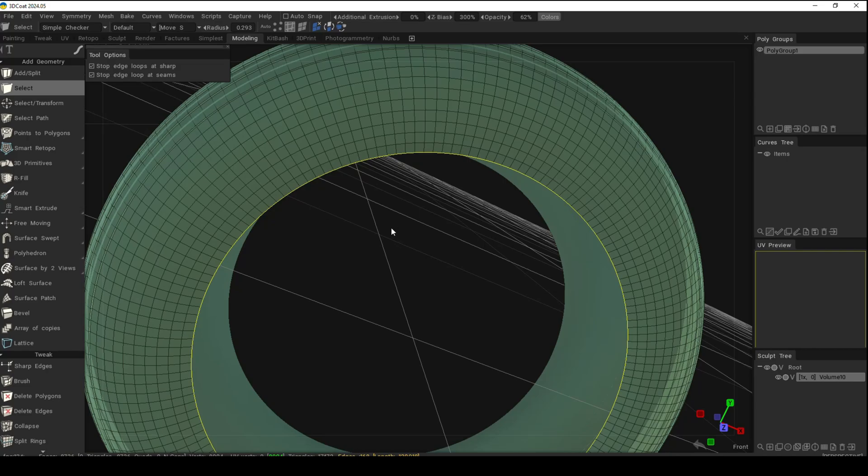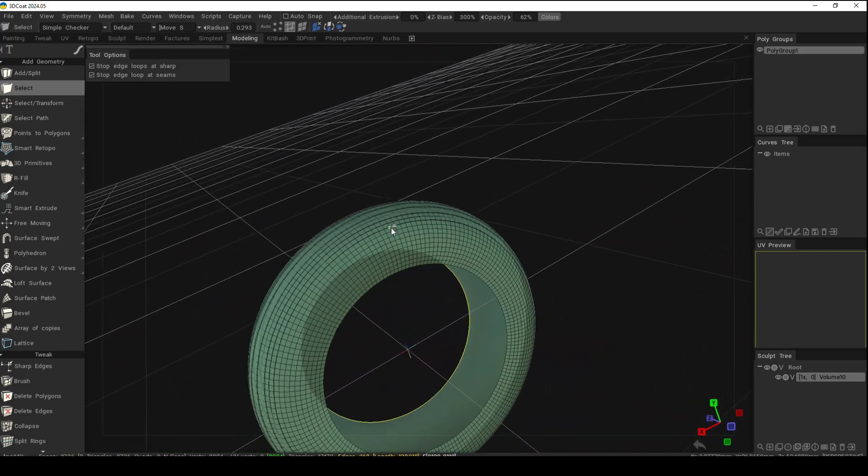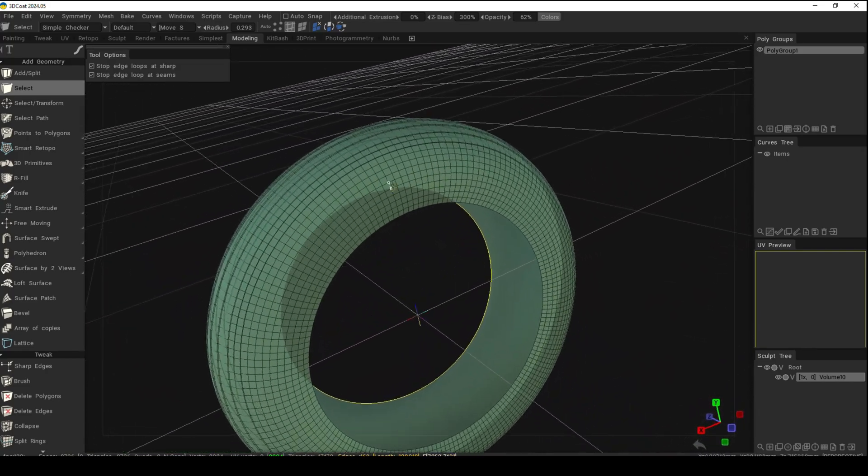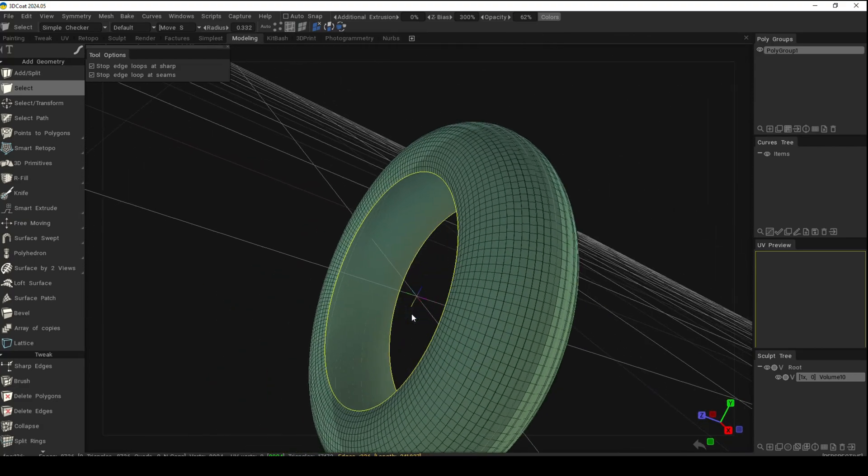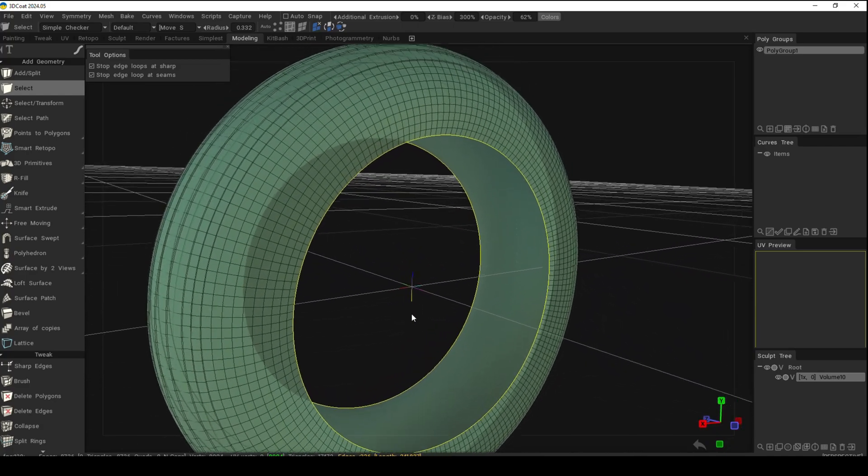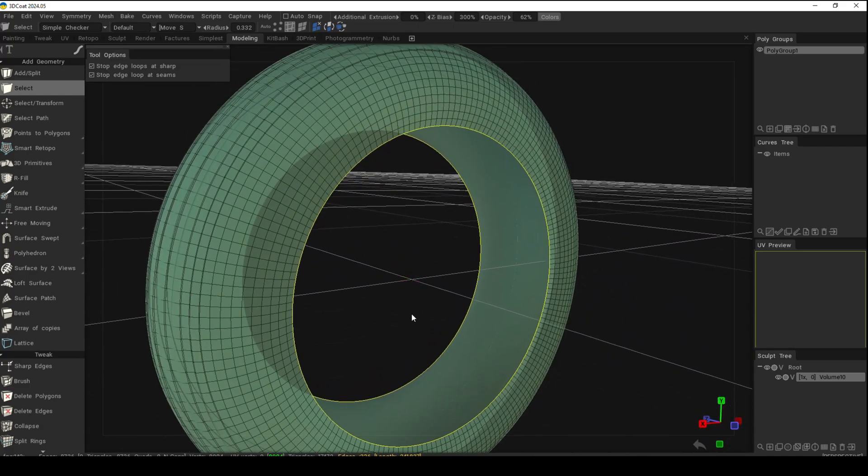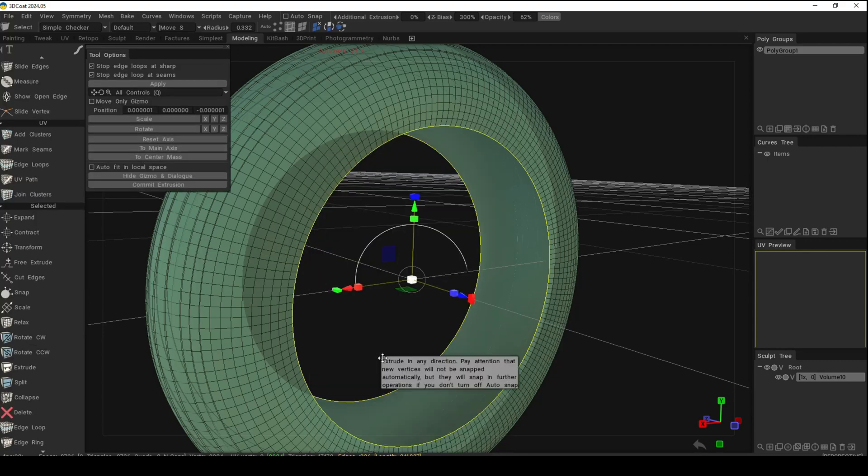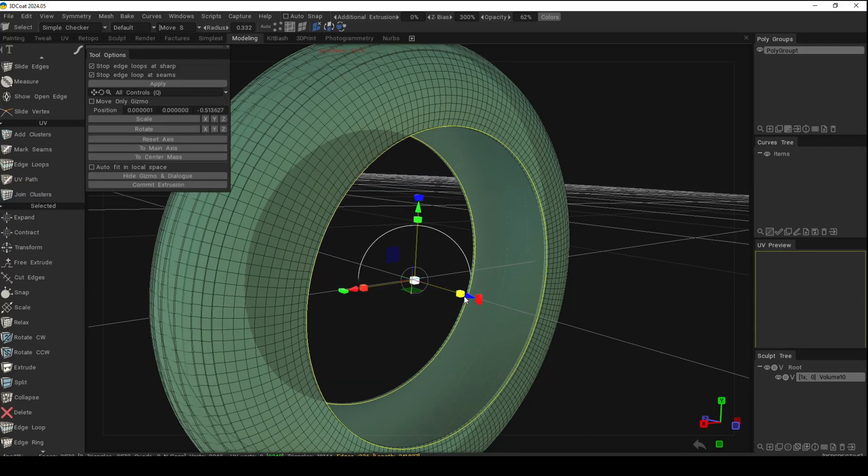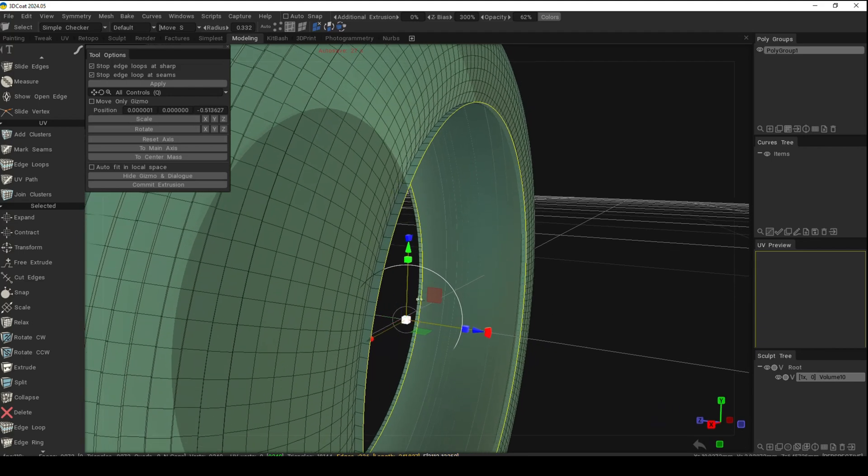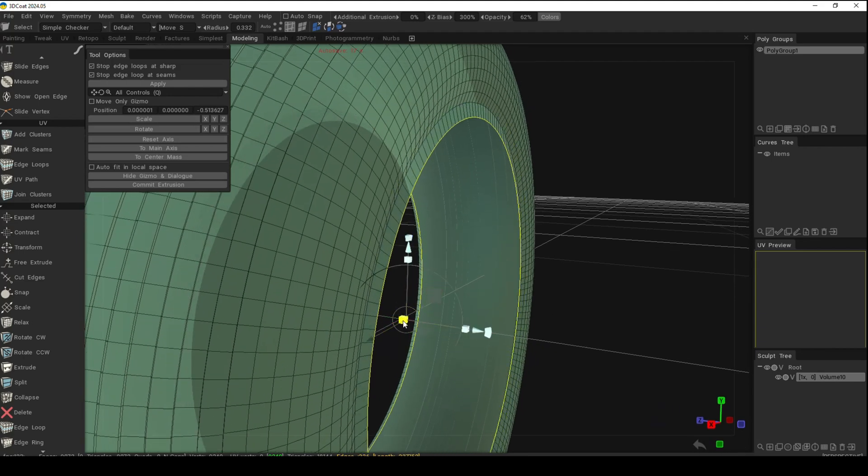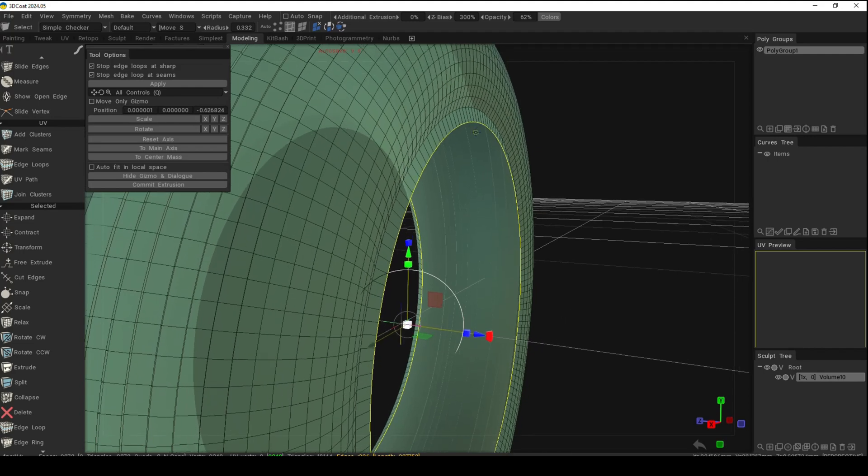From here, I want to go to edge mode and select that one as well, so we have both selected. I want to extrude, so hit the spacebar, go to free extrude, and pull. As we do that, you'll see we get a little lip here. Hit scale and scale that in a little bit from here—that will give us that little edge.